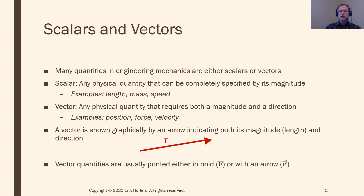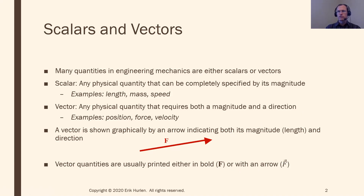A vector is usually drawn as an arrow. The arrow indicates both the magnitude and direction — the magnitude is how long the arrow is, and the direction is whatever direction it's pointing. These quantities are written either in boldface or with an arrow over the top. We'll see both in this course, depending on whether I'm writing in PowerPoint or by hand.